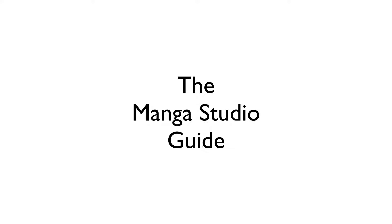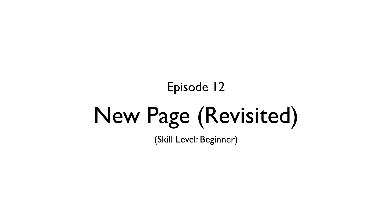Hello everyone, my name is Doug Hills and this is the Manga Studio Guide. On this episode,